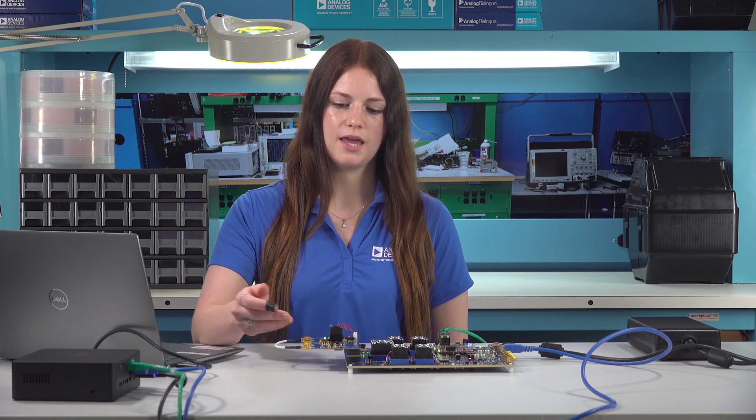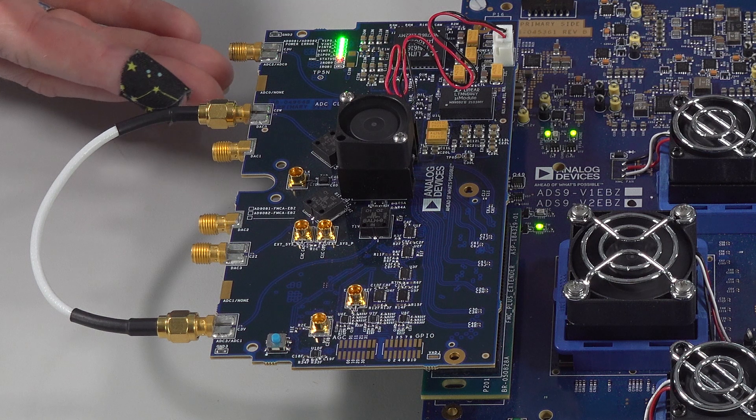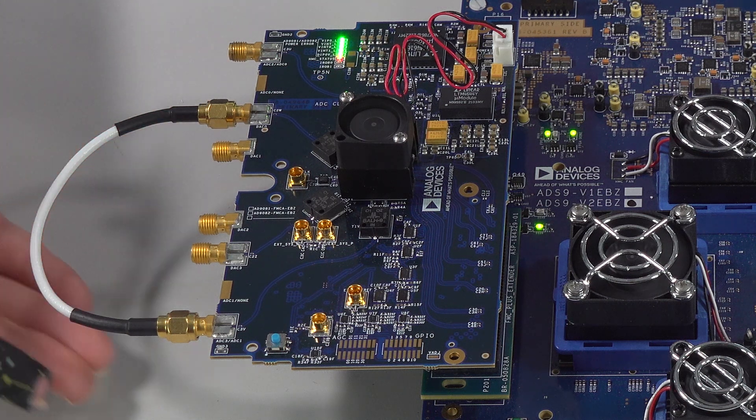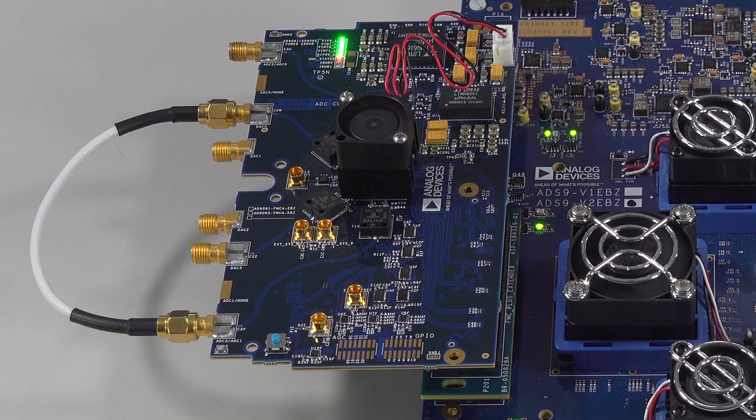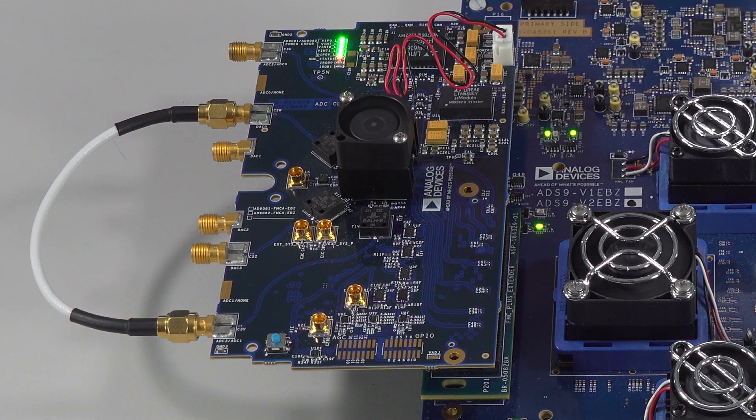In this example, we will generate a tone using the DAC, then loop back externally to the ADC input to view the tone in ACE. We will need an SMA cable to connect the output of DAC0 to the input of ADC1. We are now ready to generate and view the tone.